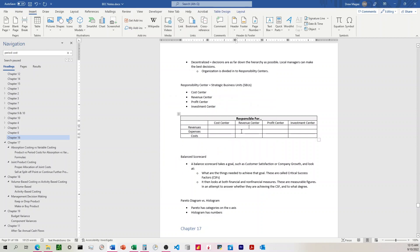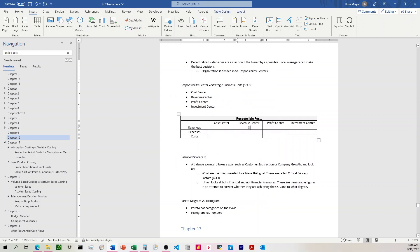All right, so now if I come over here to the table and I choose Alt-X, I'm going to put an X there. Alt-C, put a checkmark.